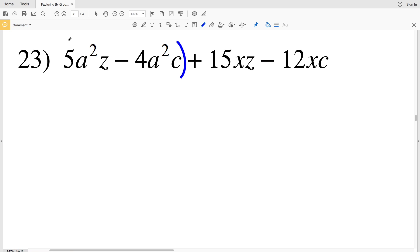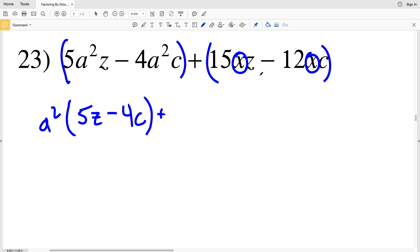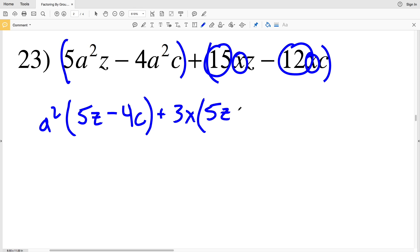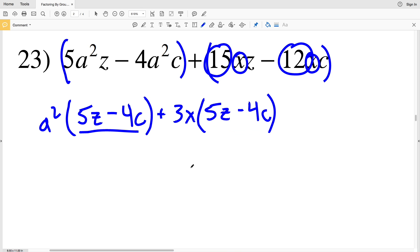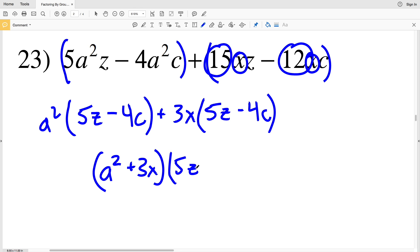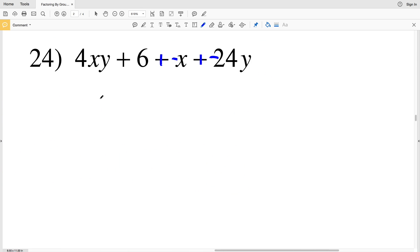In number 23, grouping the first two terms together, I can pull out an a squared, leaving (5z − 4c). In the next grouping I can pull out a 3x, also getting (5z − 4c). If you want to double check, multiply a squared to each term and then multiply 3x to each term to see if you get the original polynomial. Since I have a common binomial, the solution is (a² + 3x)(5z − 4c).